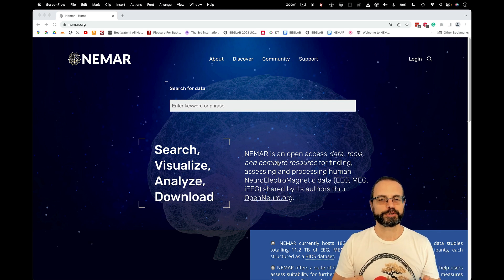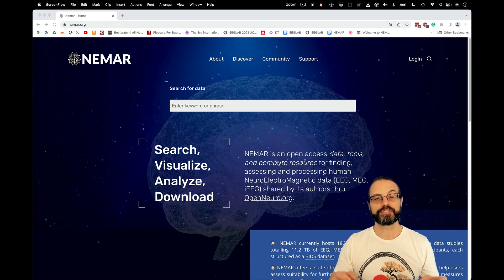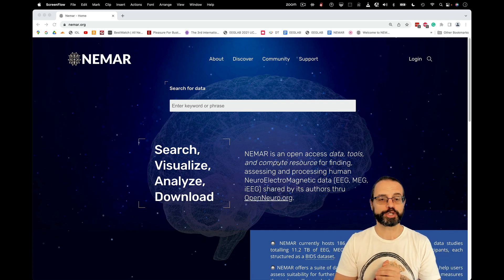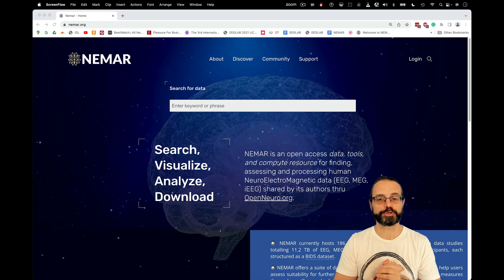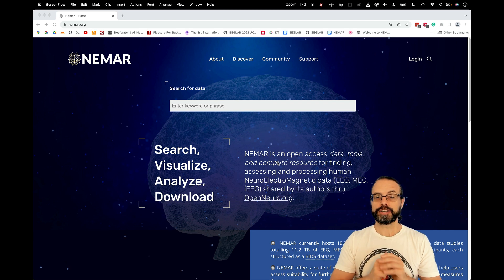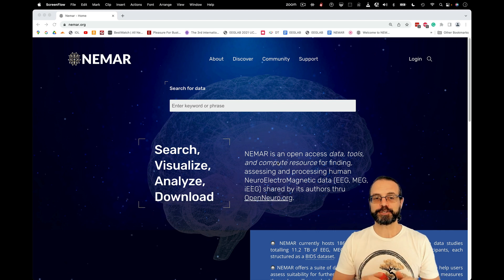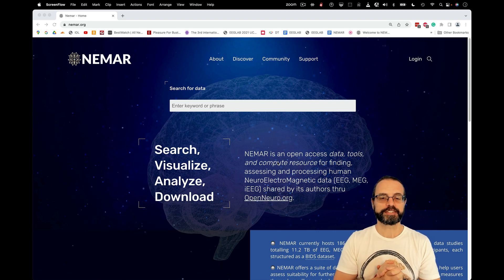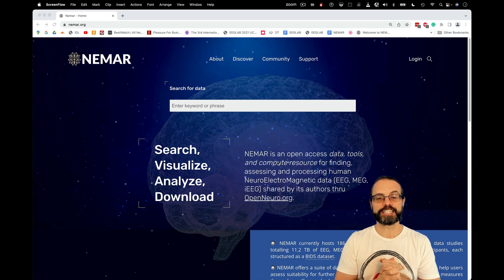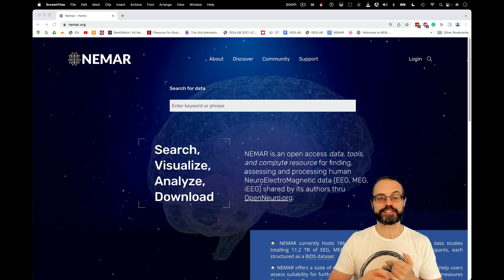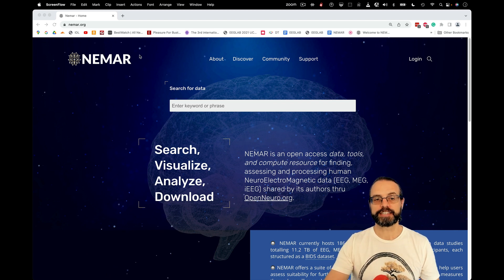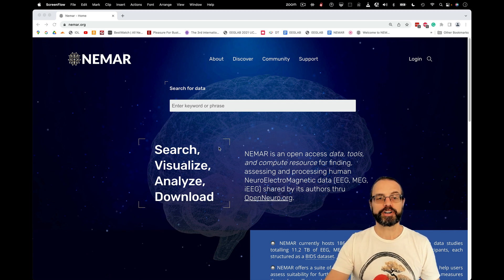Hello, my name is Arnold Delorme, and in this short video, I'm going to show you how to run some analysis on the supercomputer using some EEG datasets stored on this website, NIMAR, which we administer.